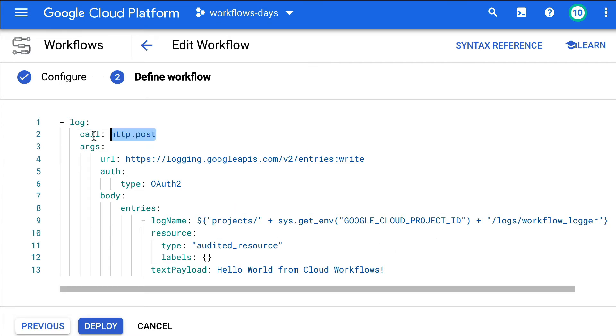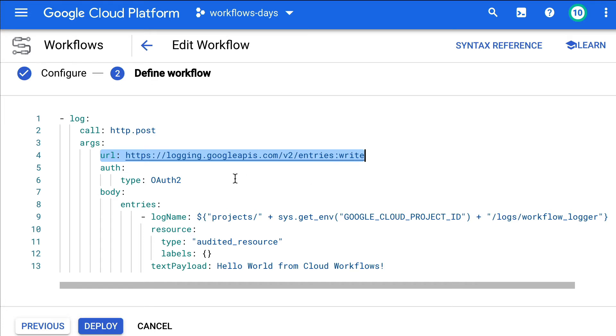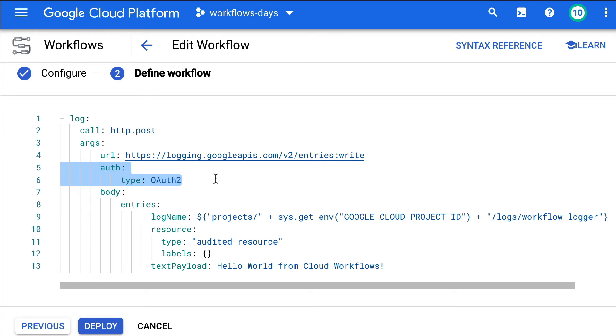Here, we are defining an HTTP POST call pointing at the REST API and its entries write endpoint. We authenticate via OAuth2 as long as the service account has rights to log.